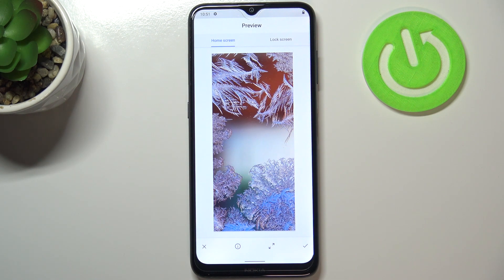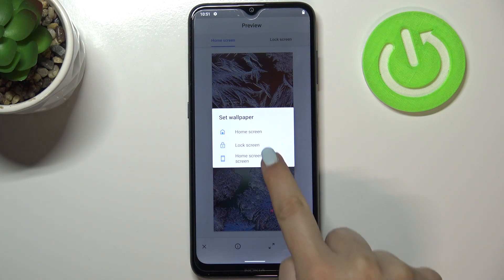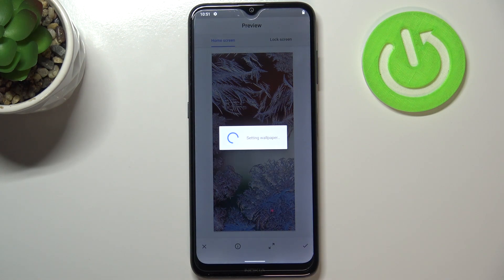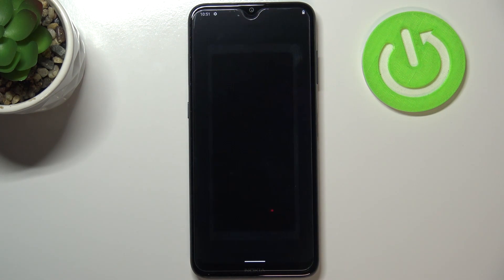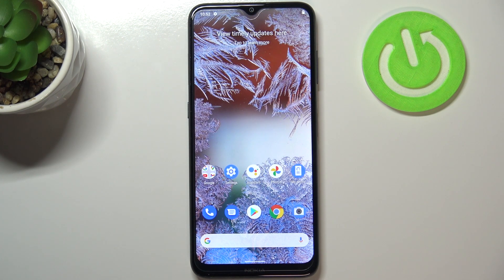If you're happy with your choice, just tap on the tick icon in the right corner. You can then decide where you want to set it — as a home screen, lock screen, or both. Let's pick both. As you can see, we get the confirmation that the wallpaper has been set successfully.